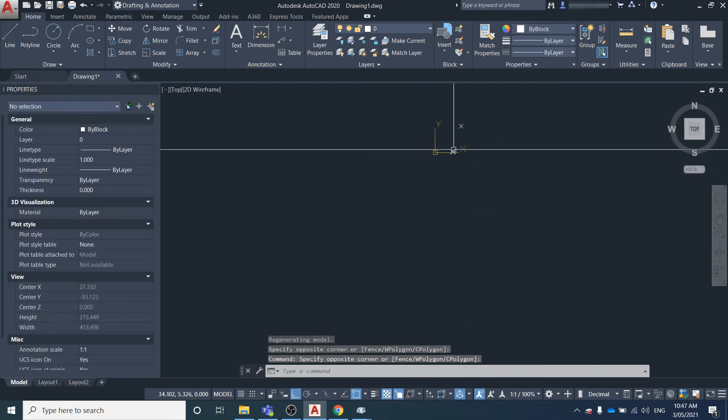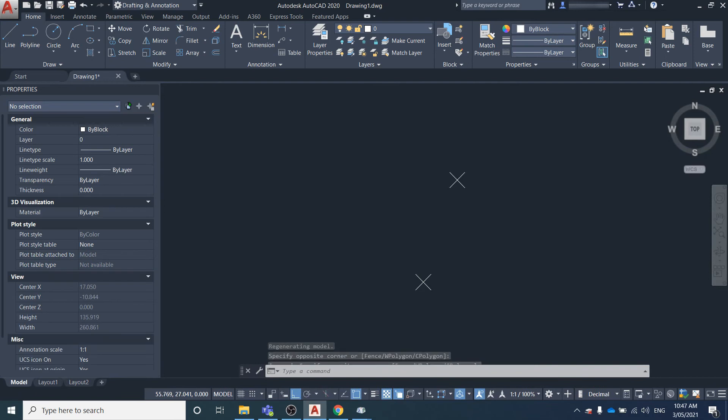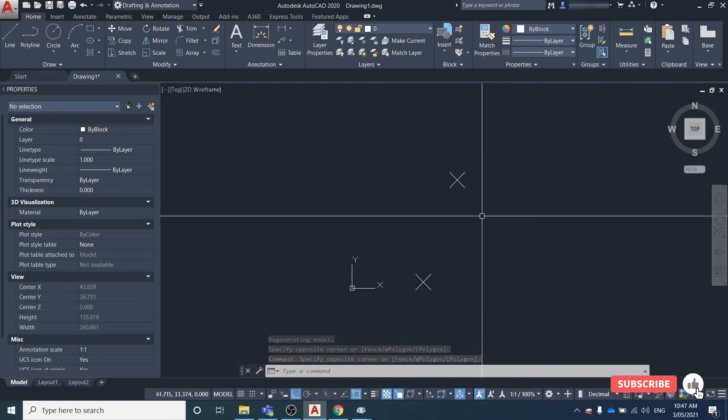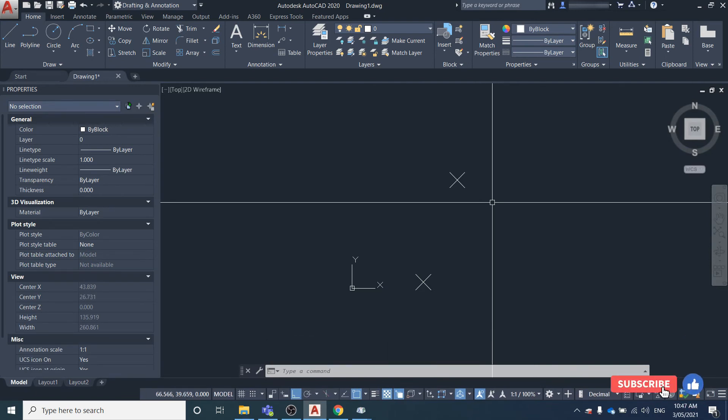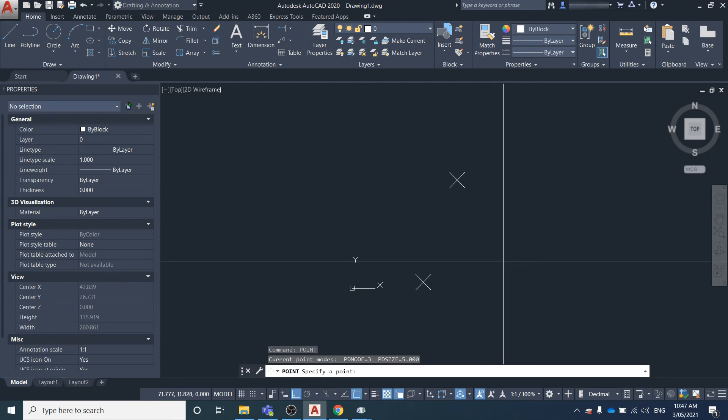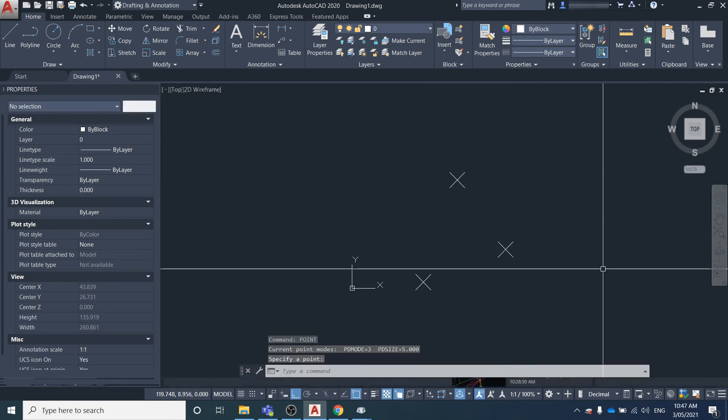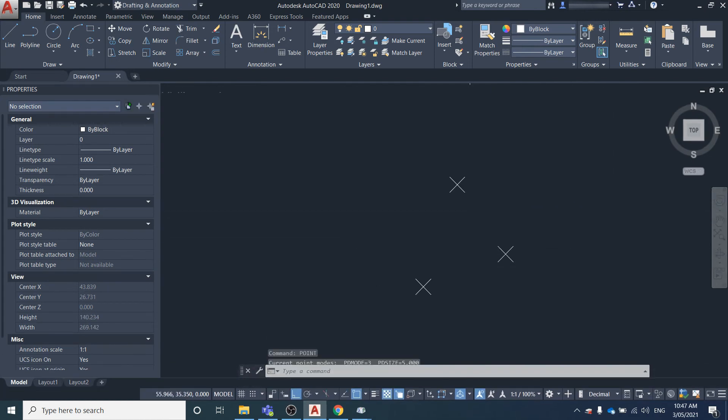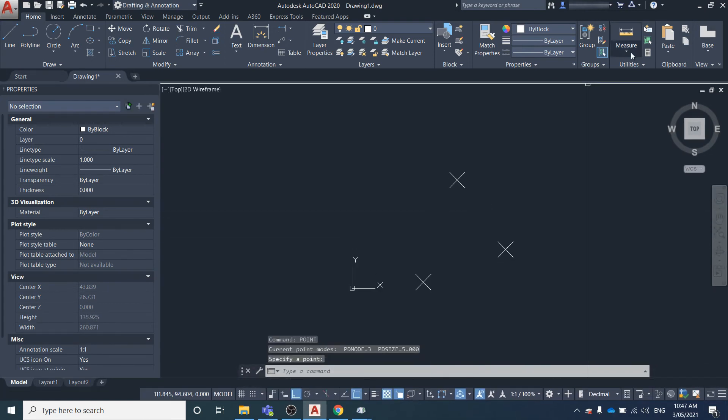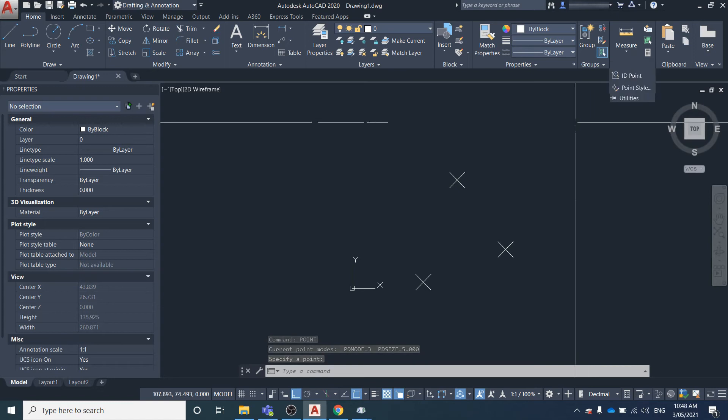And that's how you create points in AutoCAD and change the default point style. Now if we create a point, it's going to have the default point style that we set in that Utilities option.